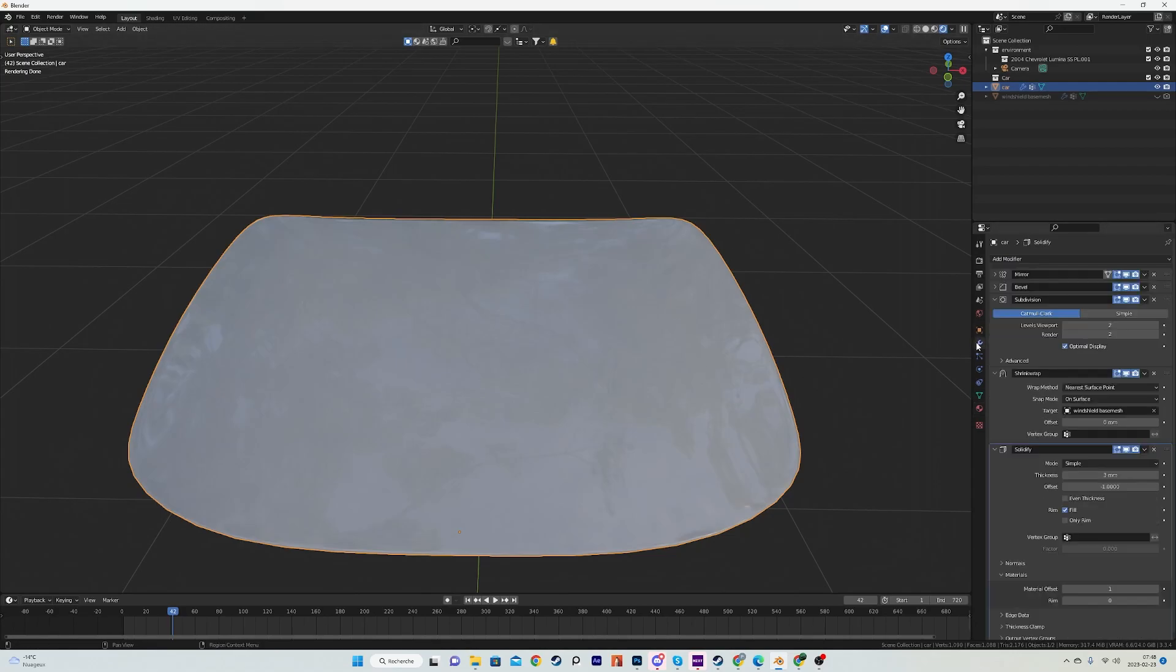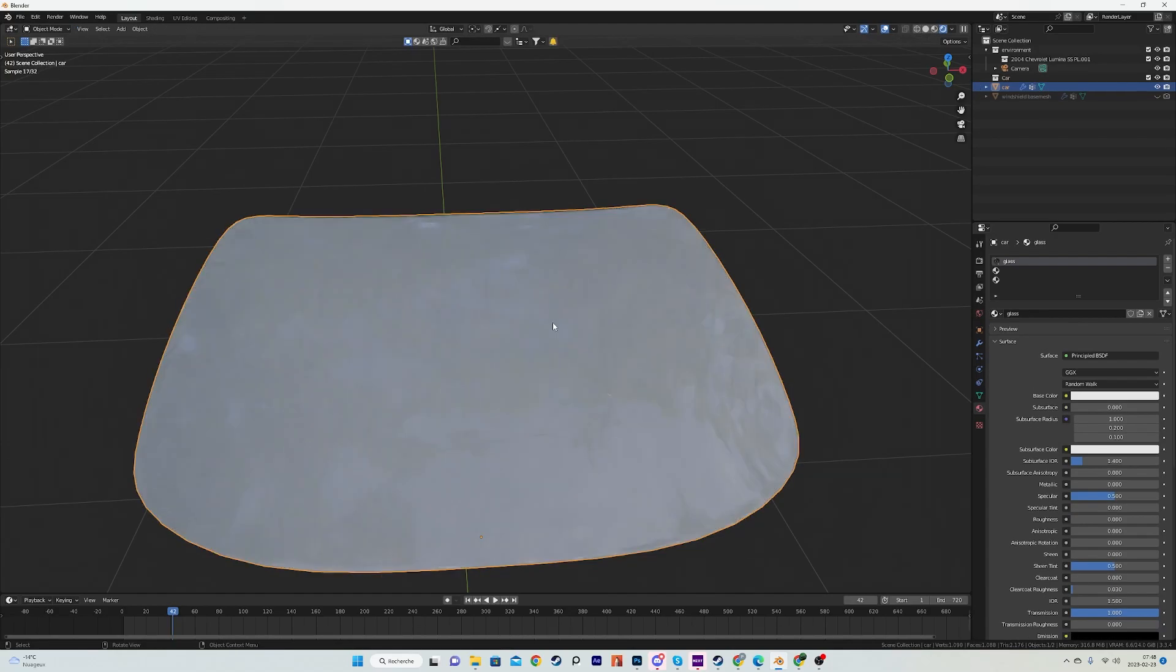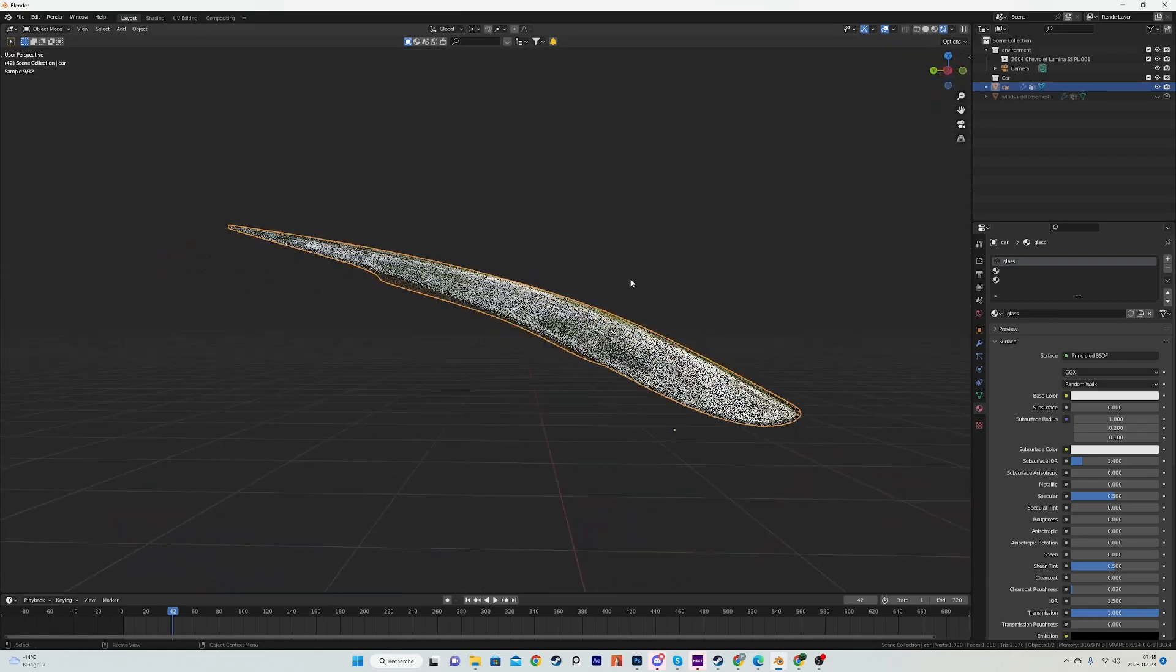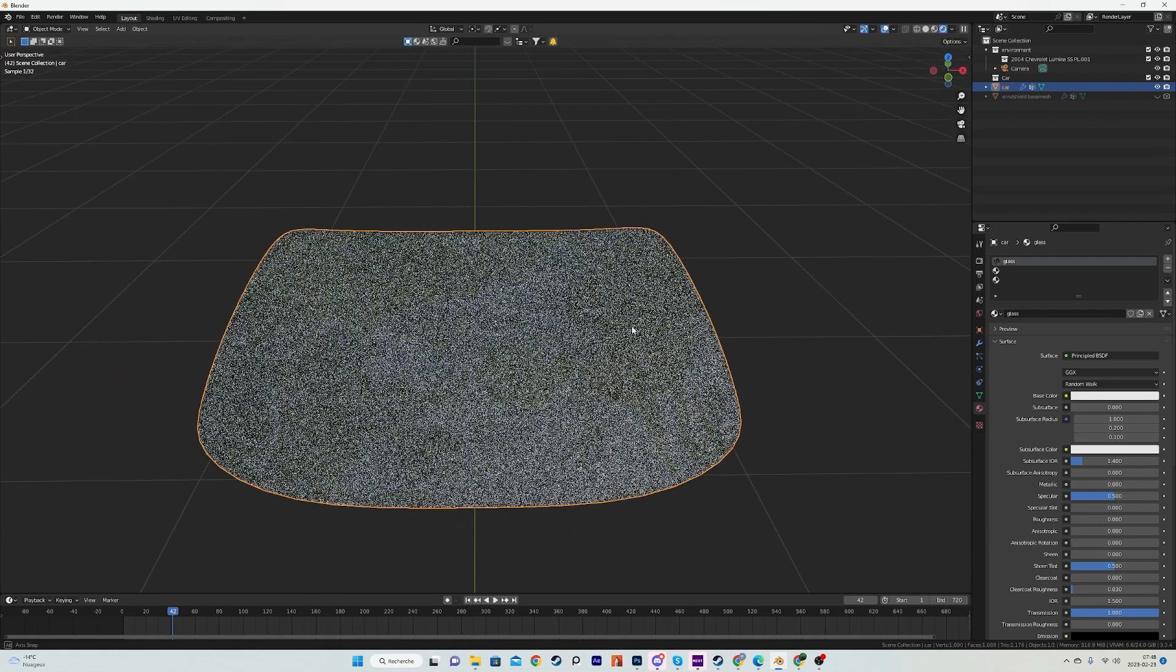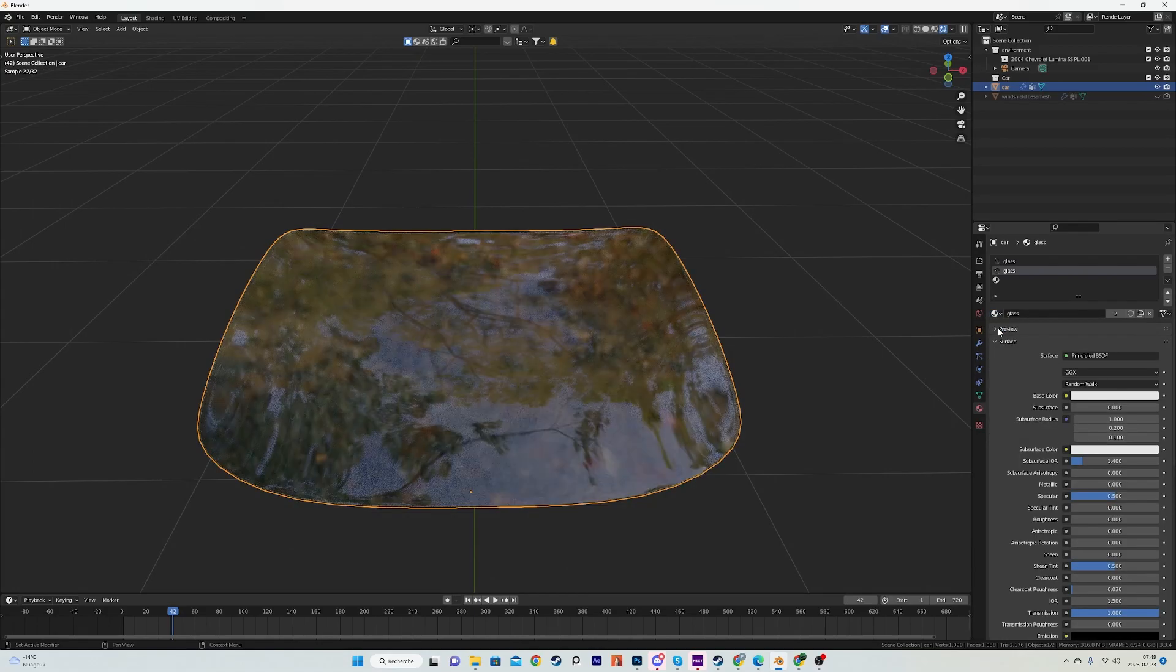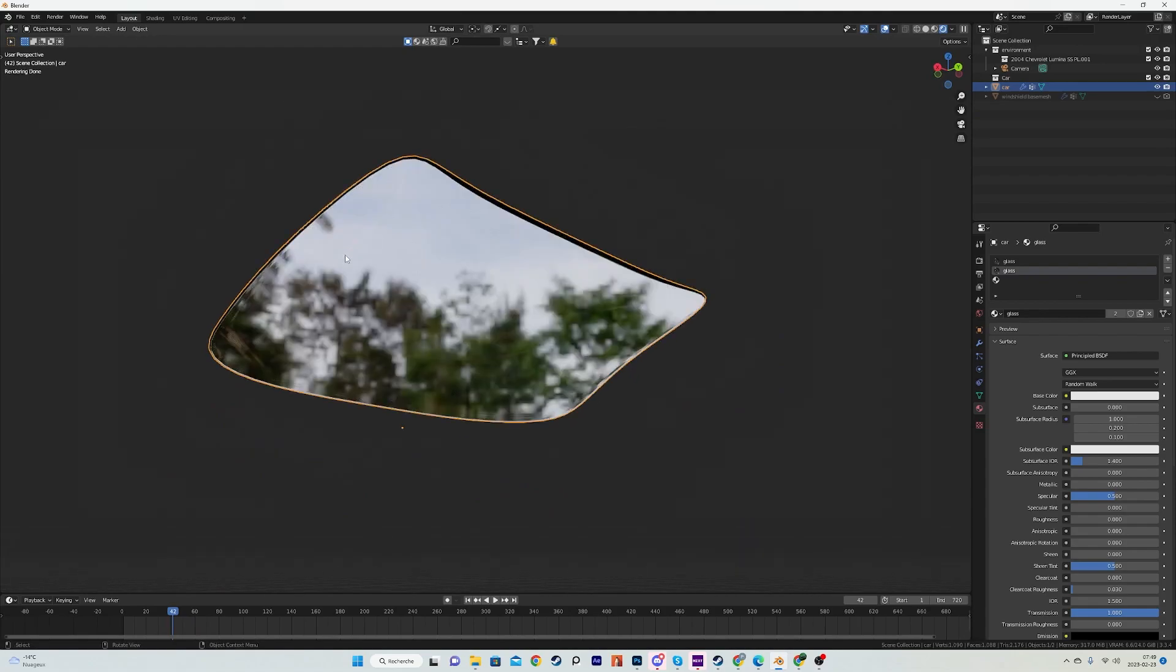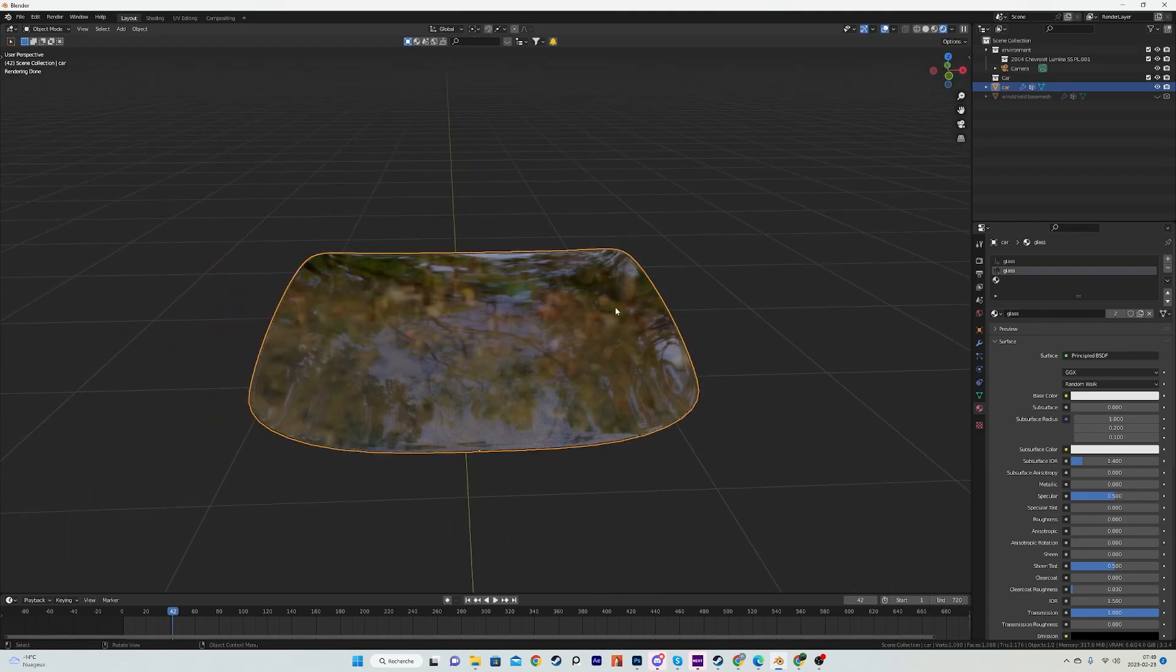And you can see that our windshield is not transparent even though it's glass and we have a thickness modifier and all of that. And that is because of the material offset. So all of our faces currently have the first material slot assigned to them, but the solidify modifier that creates new faces assigns them the next material slot because of the material offset.